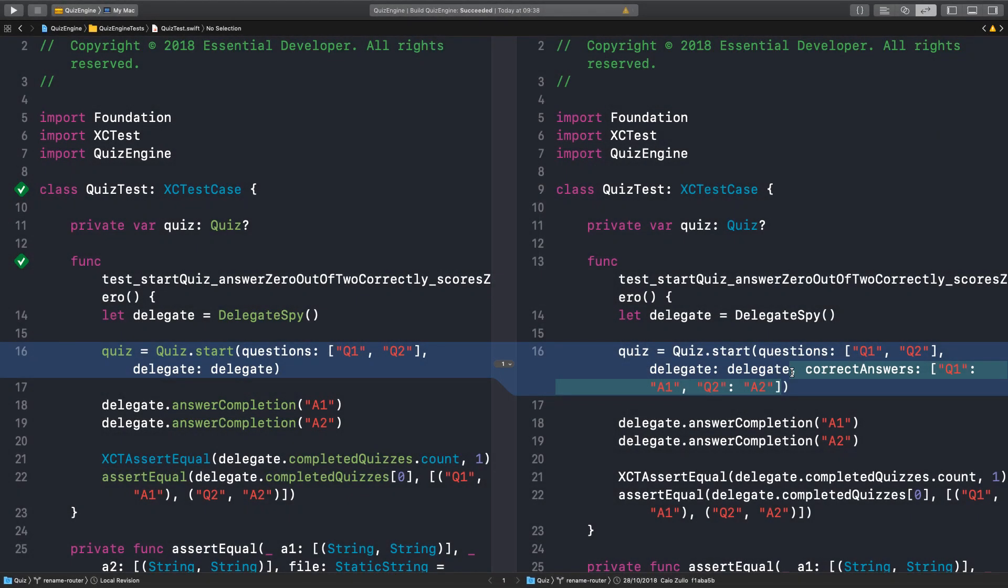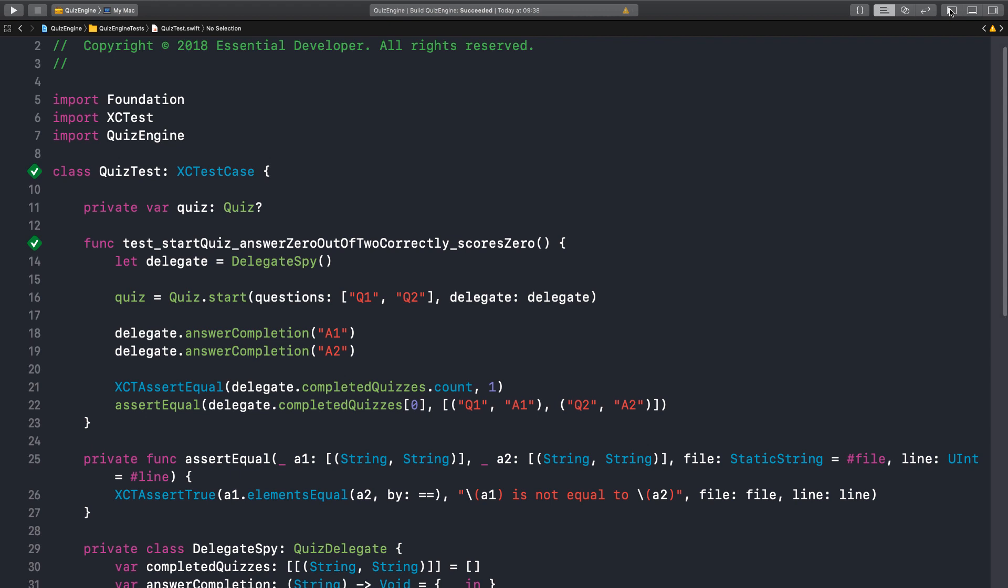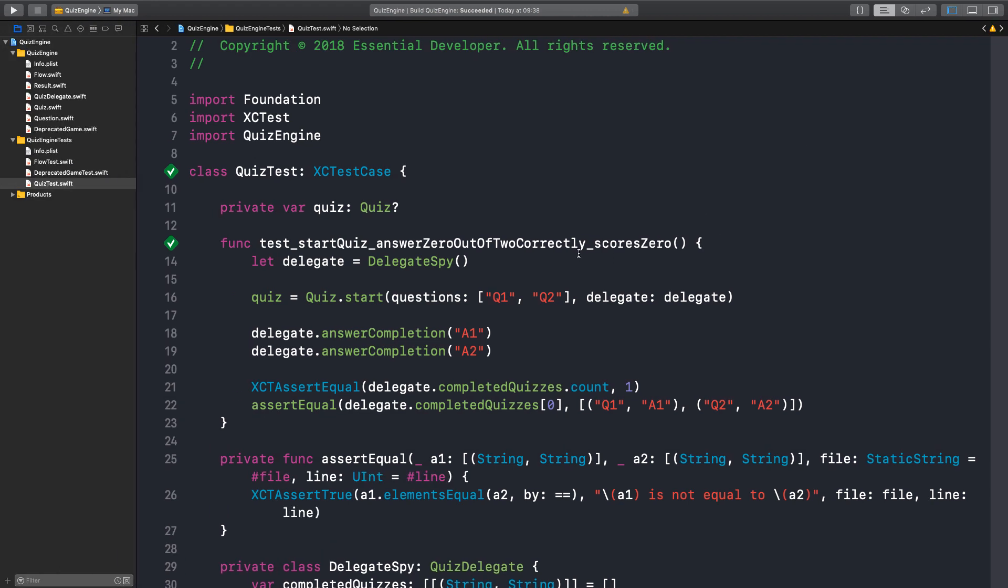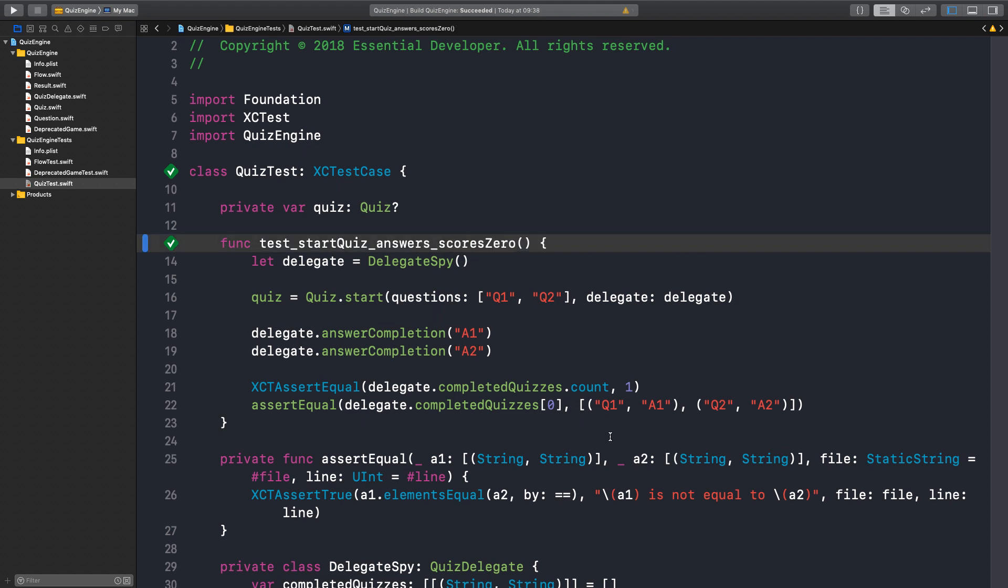Last time we removed the correct answers from the quiz API because the concept of correct answers has been moved to the client. So we don't have correct answers and we don't have scoring. There's no scoring anymore.